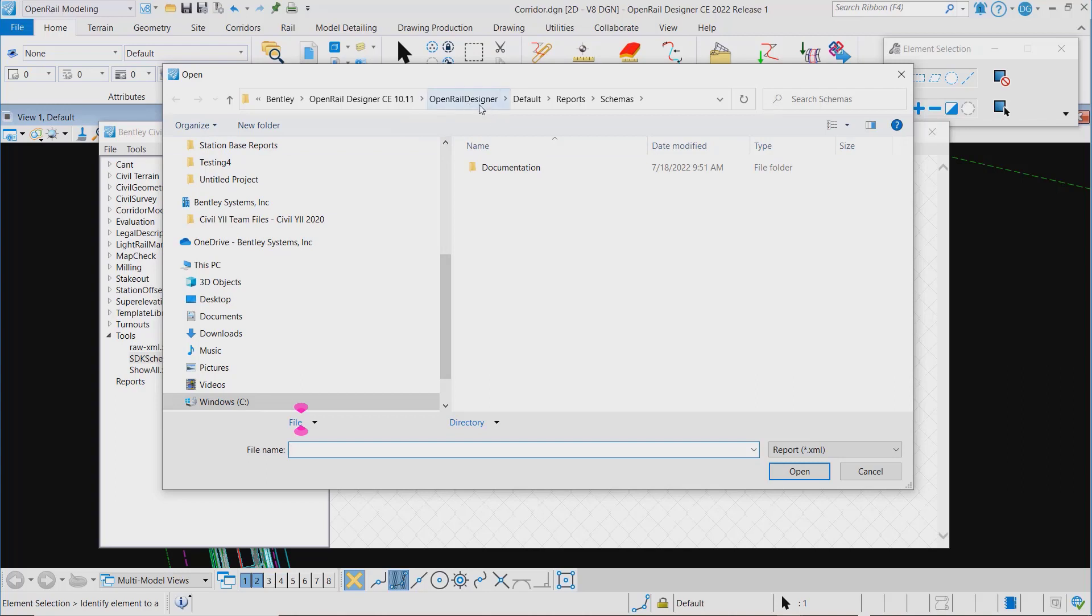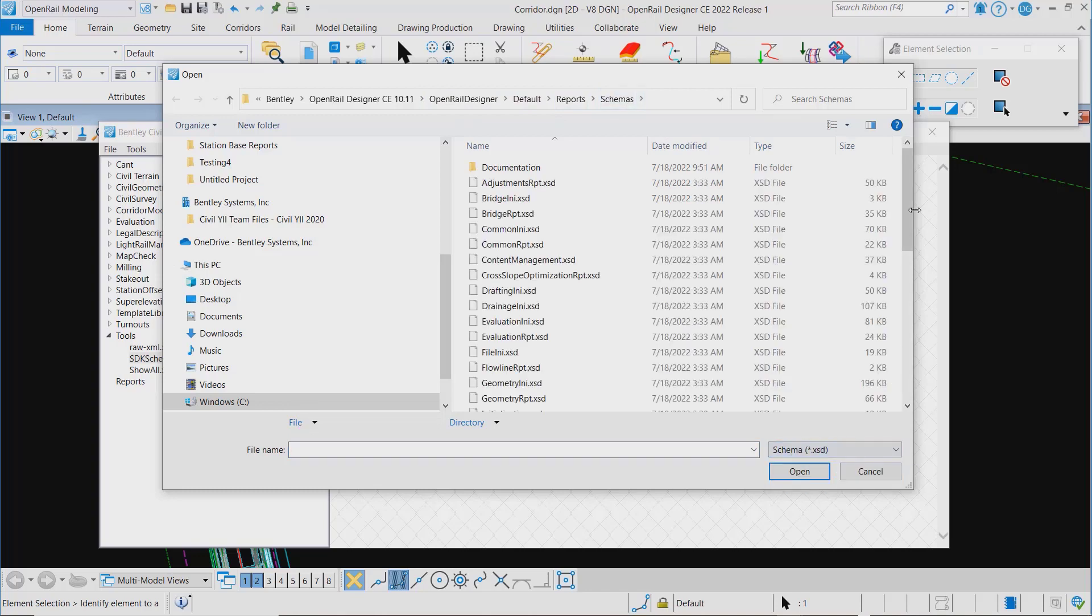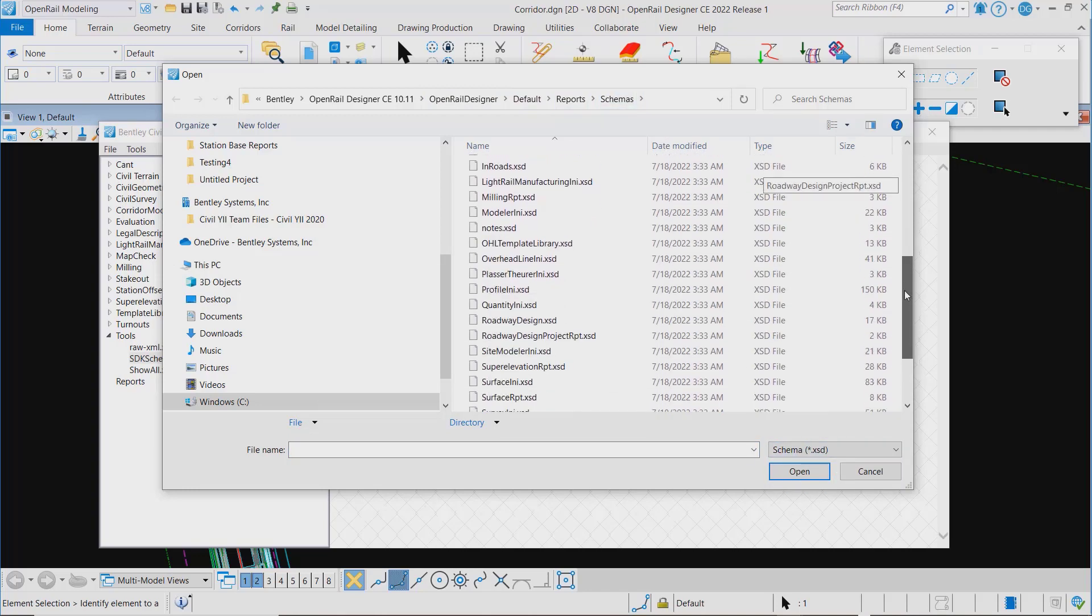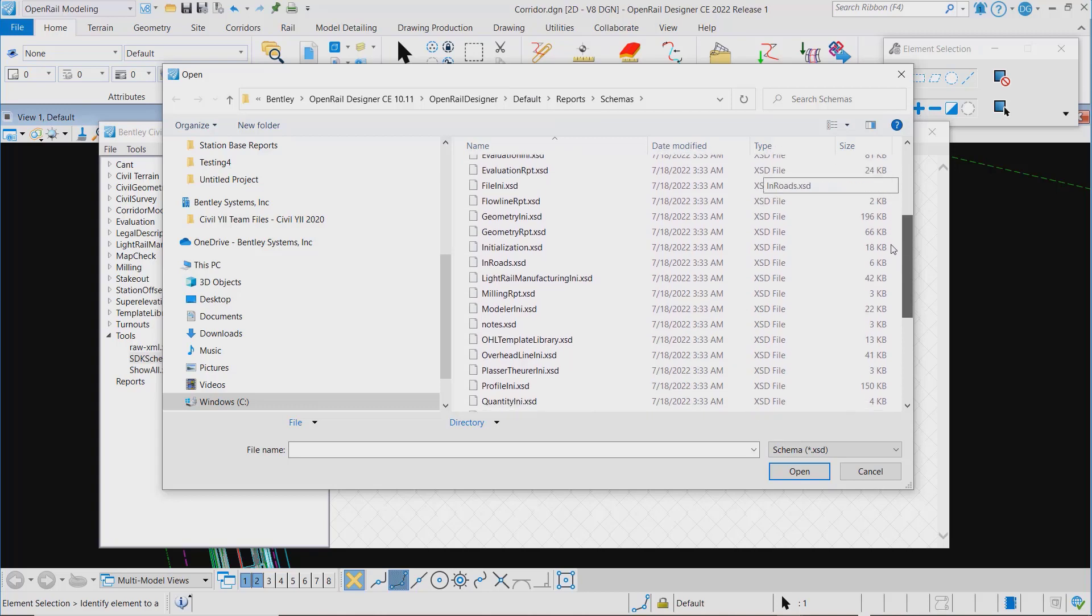These are delivered with the product, for example under Open Rail Designer default report schemas. We can just search on XSD and you'll see multiple of these here.